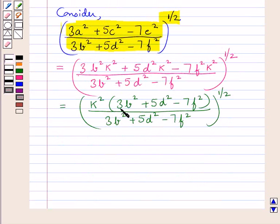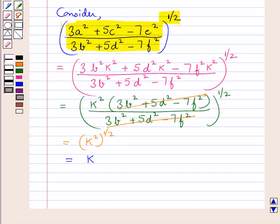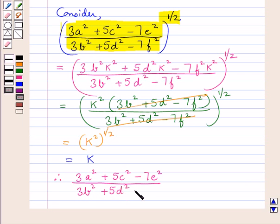Now 3B² plus 5D² minus 7F² in the numerator cancels with 3B² plus 5D² minus 7F² in the denominator, so here we are left with K², and K² to the power of 1 upon 2 gives us K. Therefore, 3A² plus 5C² minus 7E², all upon 3B² plus 5D² minus 7F², to the power of 1 upon 2 is equal to K.